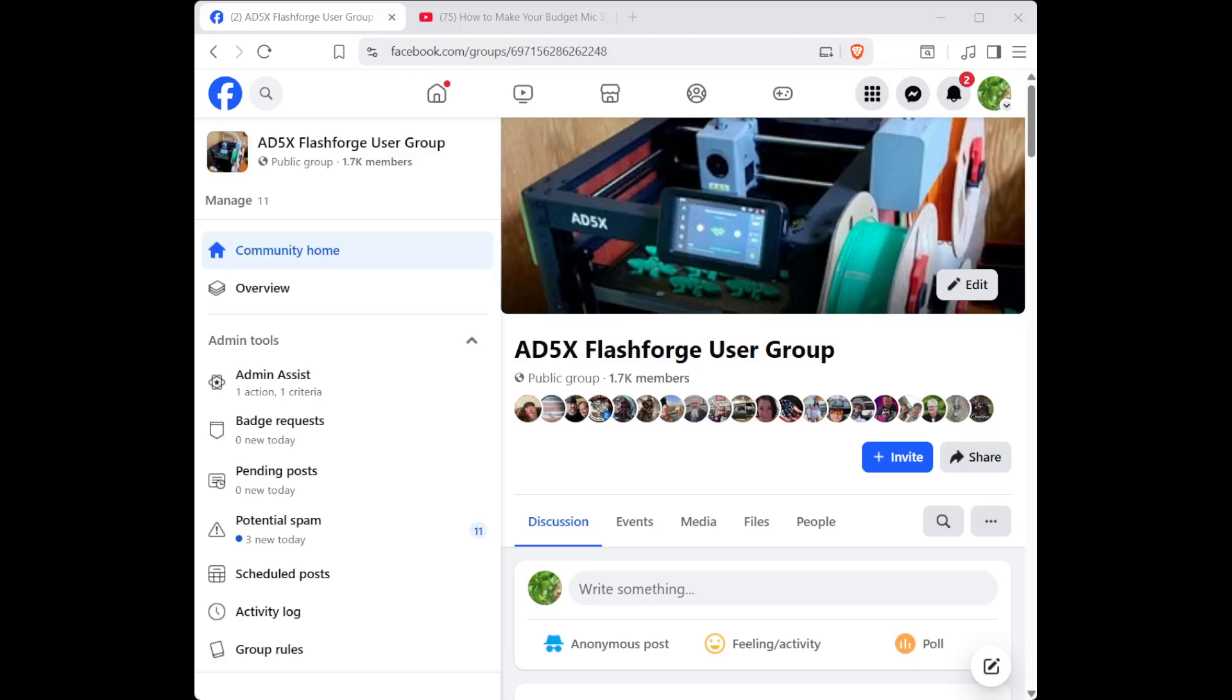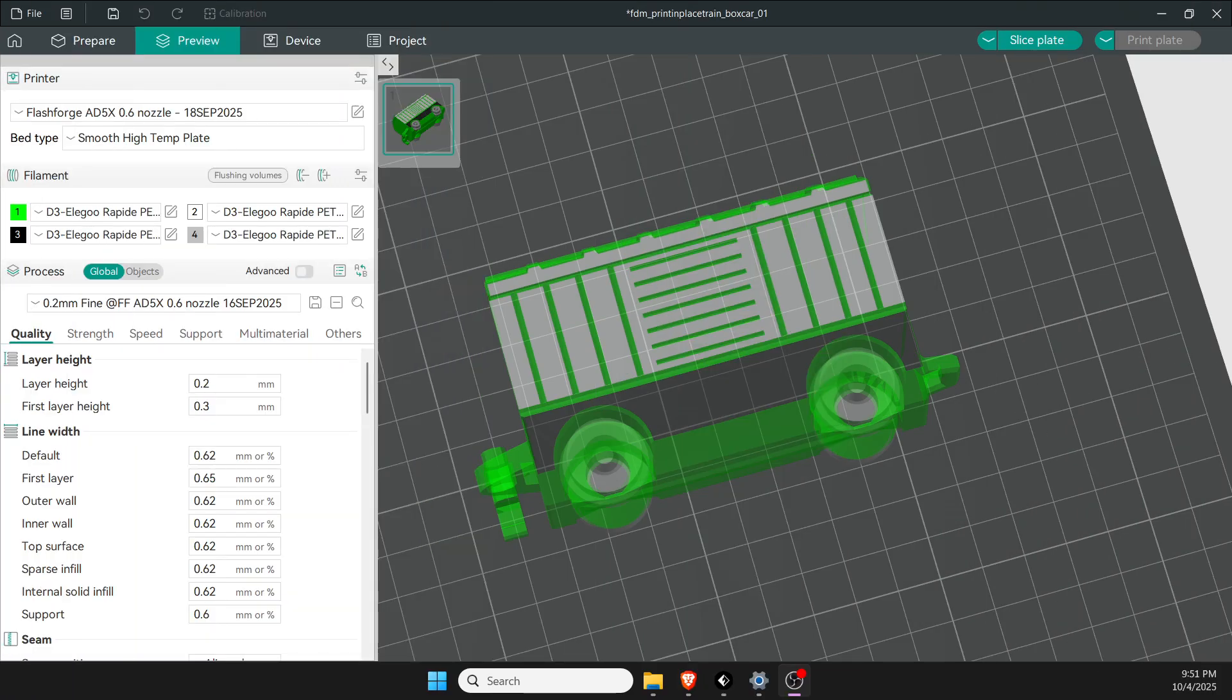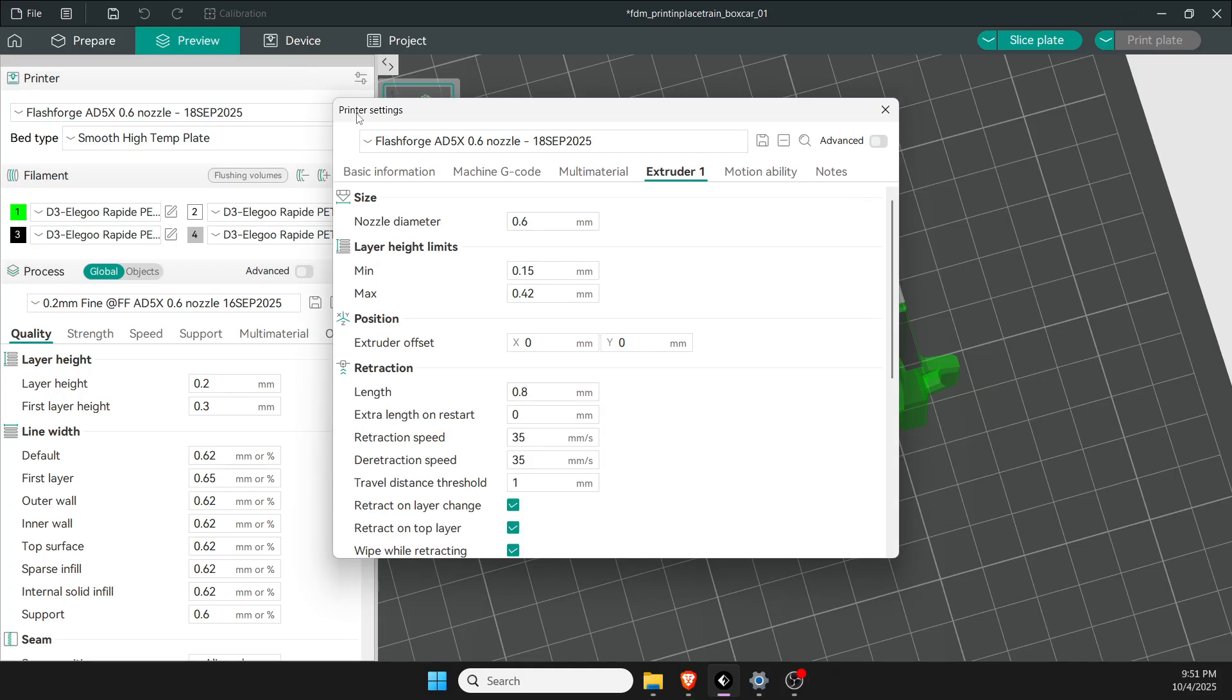Hello, welcome to the AD5X Flashforge user group on Facebook. This evening I'll show you a video on my Flashforge settings so you can take a look, compare it to what you have, and maybe get some improved prints on your new printer. Flipping over here, let me start off with the printer settings.